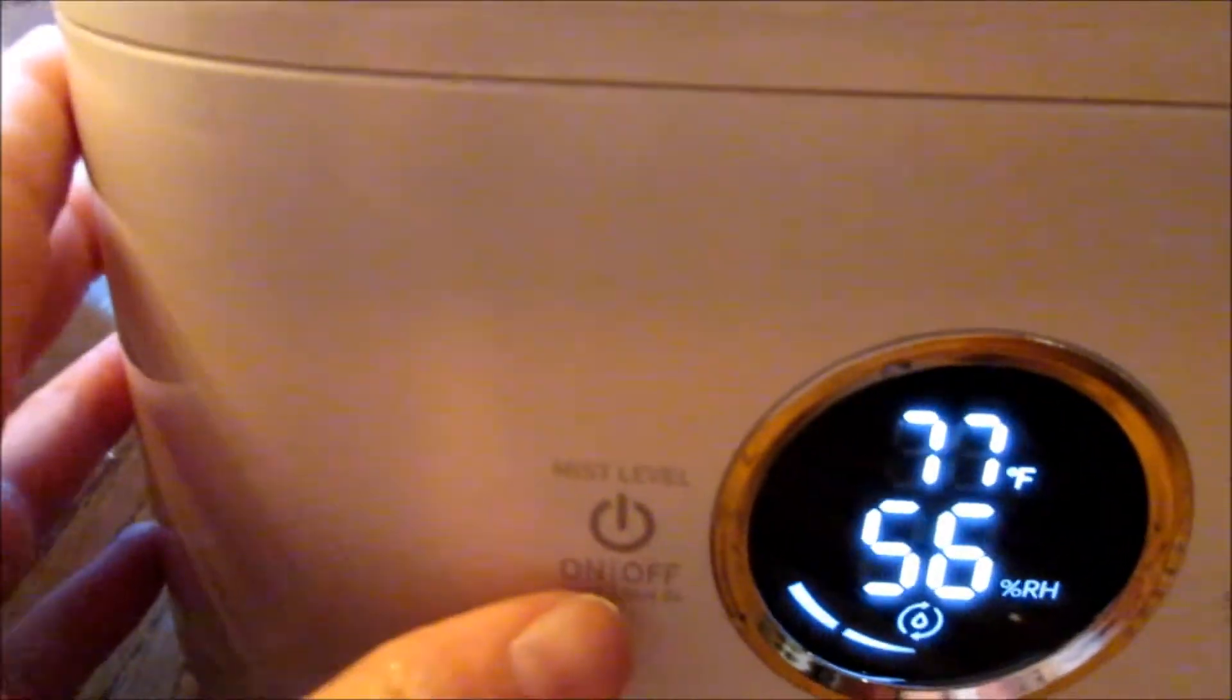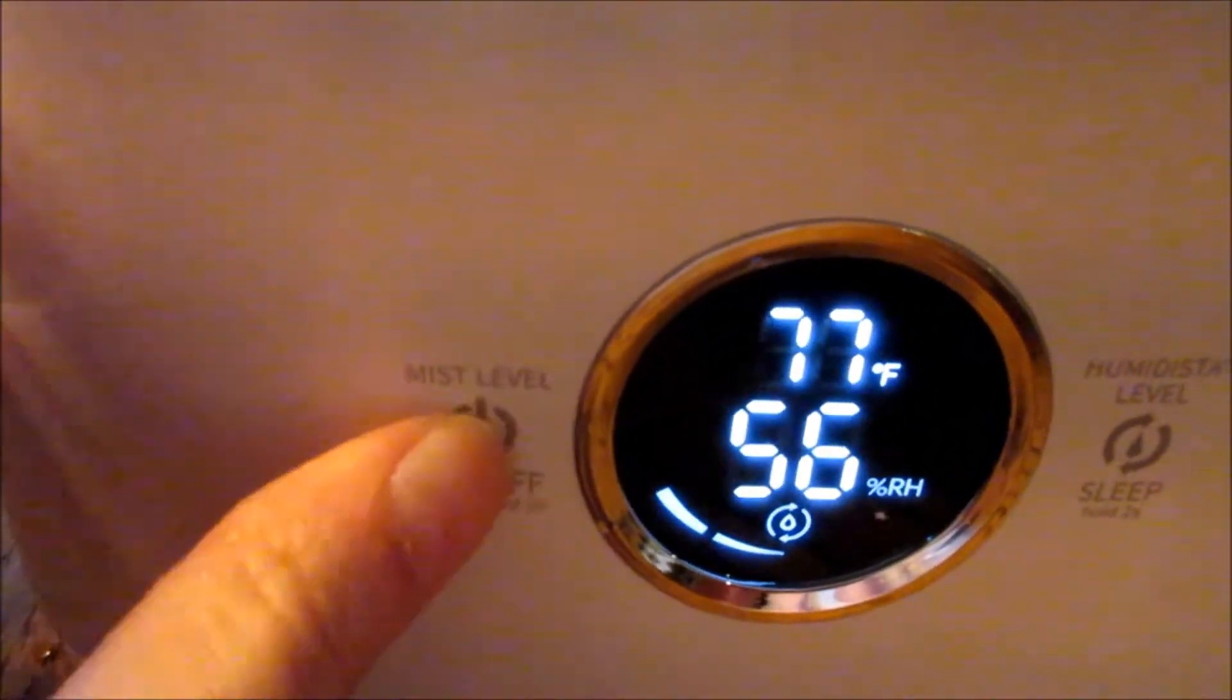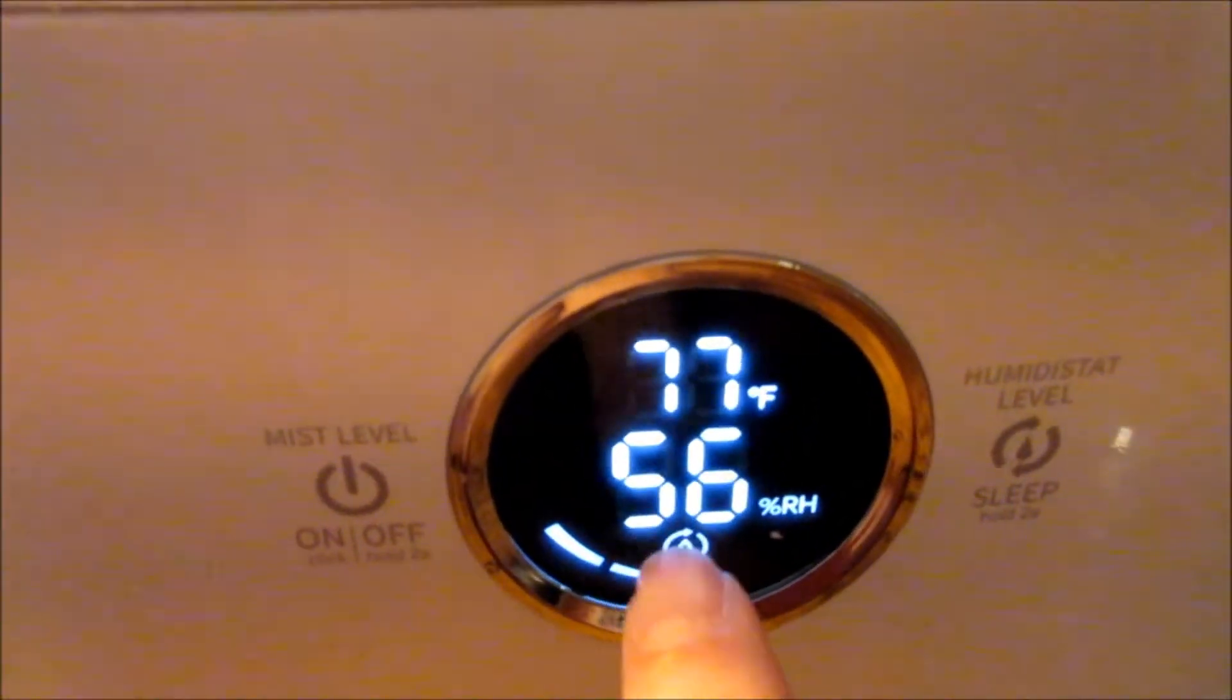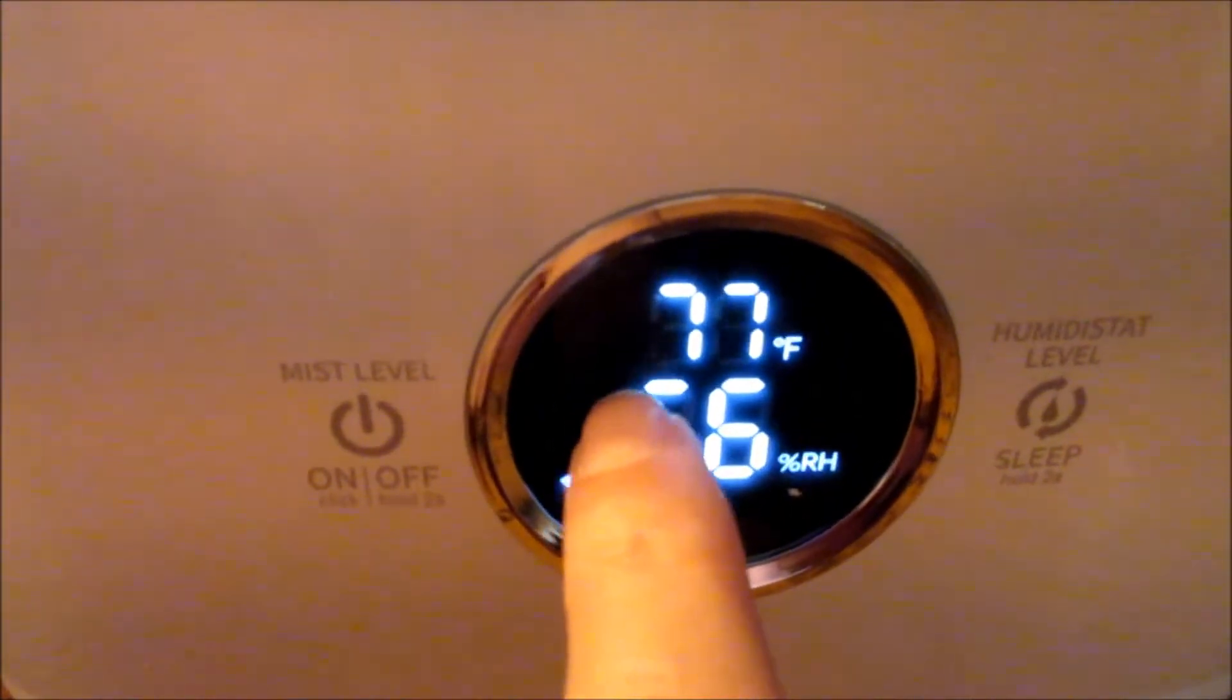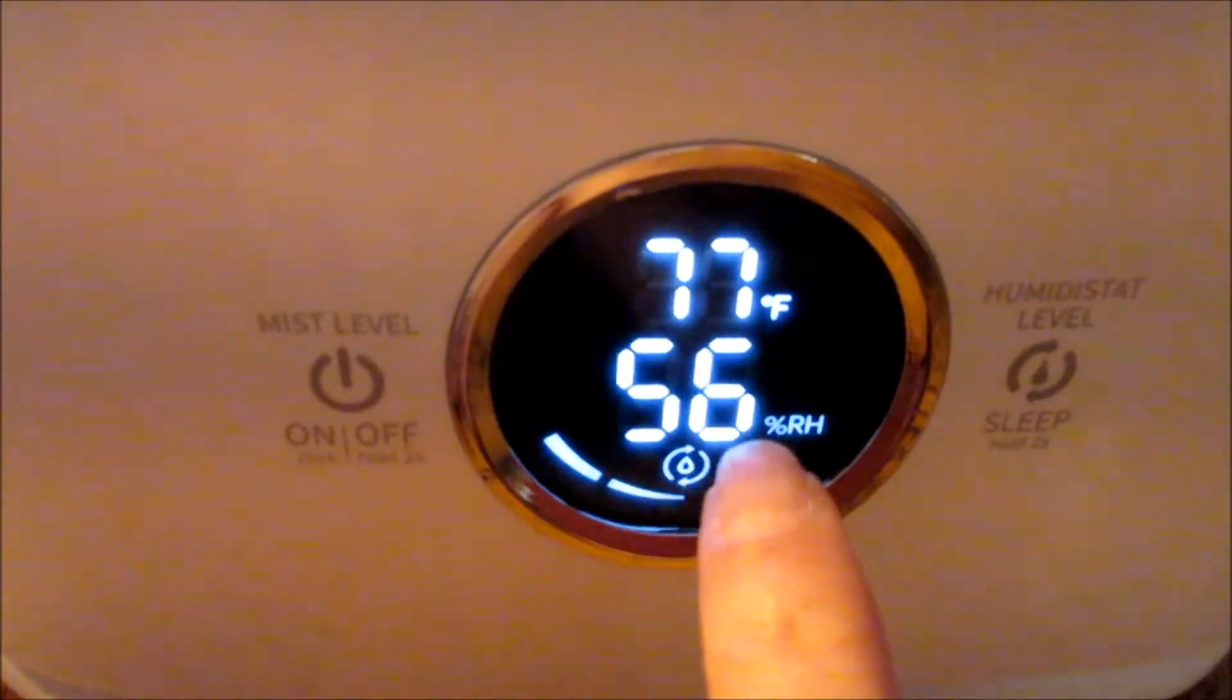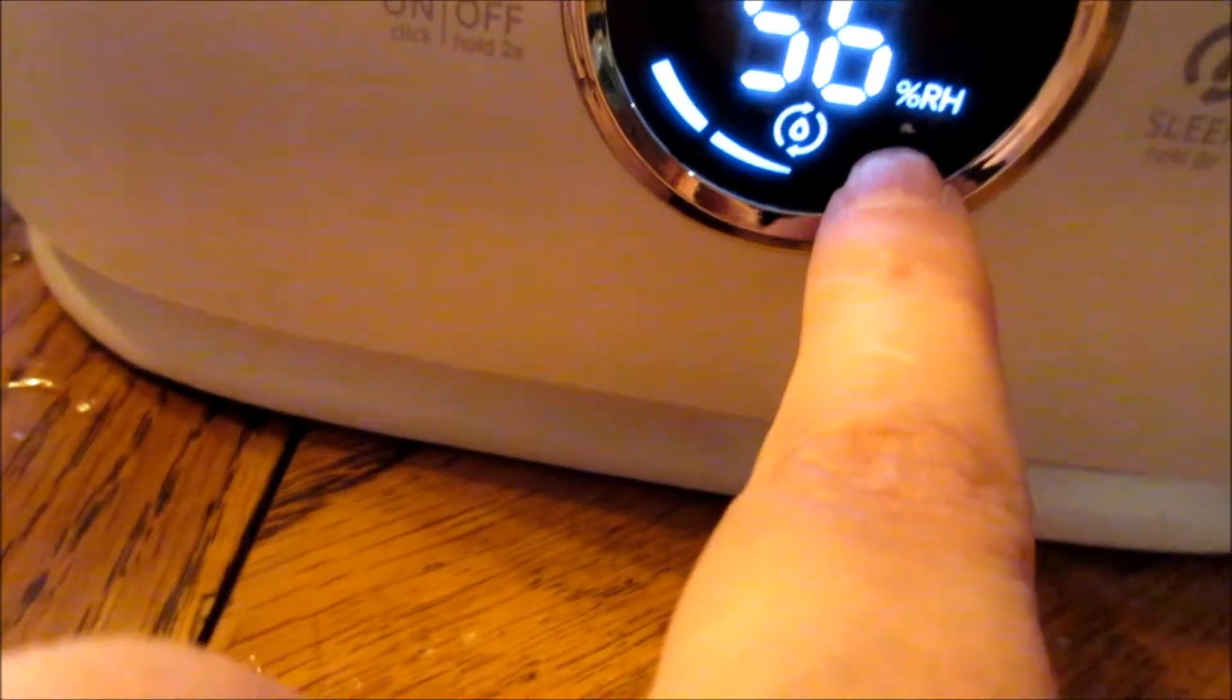This is the on-off button over here that you use to turn it on and off. It has a humidistat—this thing is awesome. It tells you immediately the temperature, which is hot in my house right now, 77 degrees. And the humidity level is 56 percent. That's amazing.